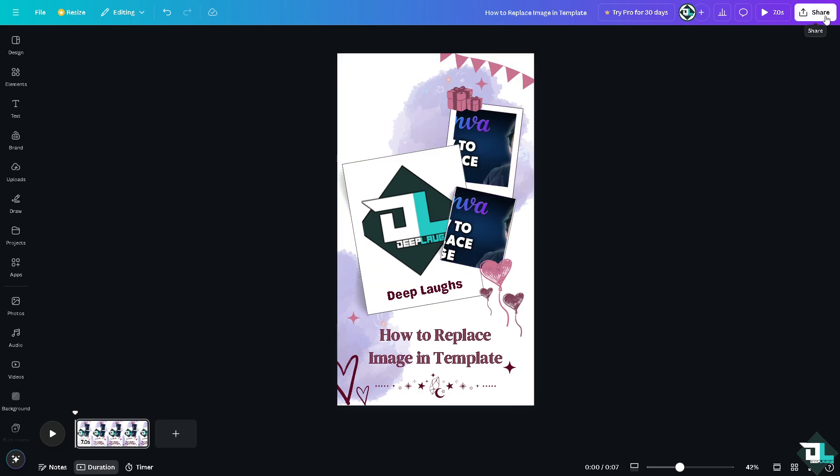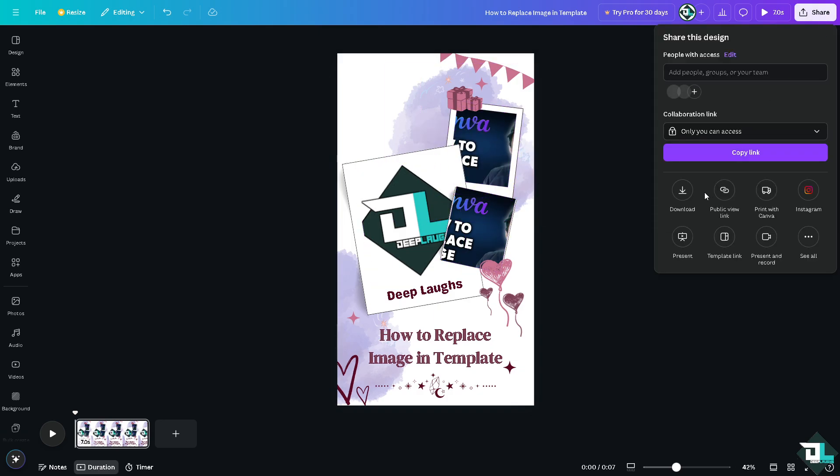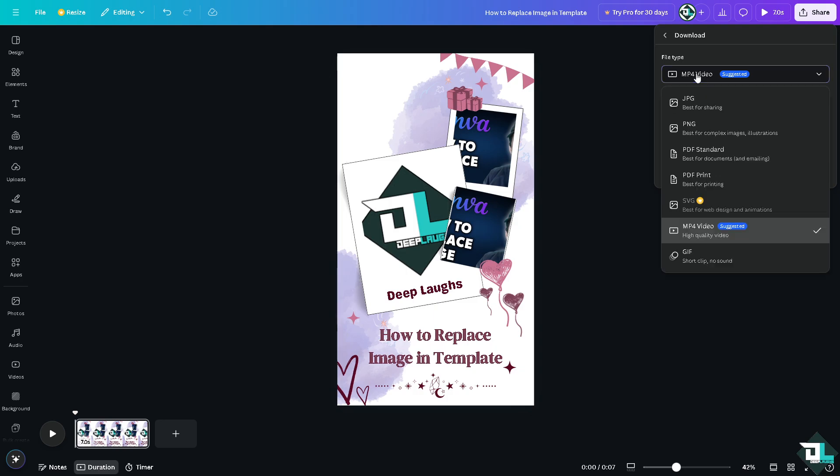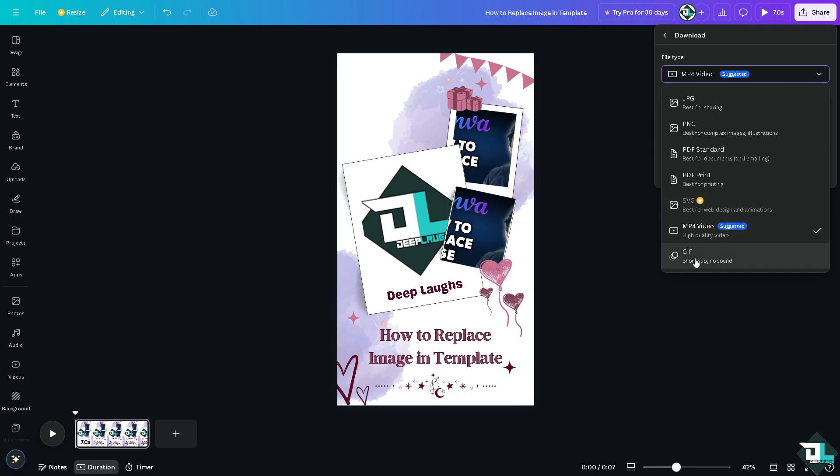After that, all I'm going to do now is click the share button. I can download this as an MP4 video, a JPEG or PNG, or PDF print or PDF standard. If you want, if you're working with a website, say for example Wix or WordPress, you might want to click on the SVG or you can use it as a GIF.